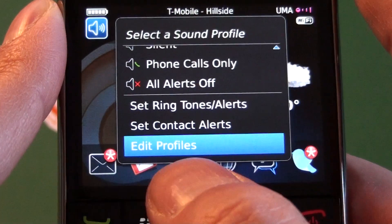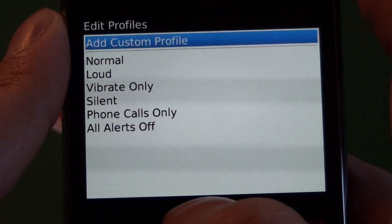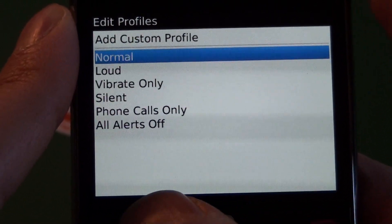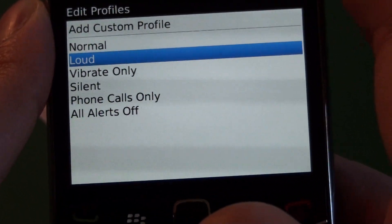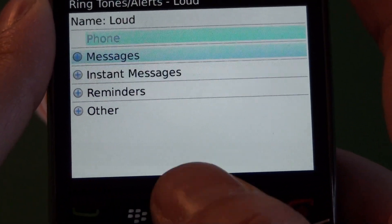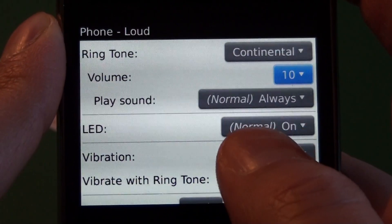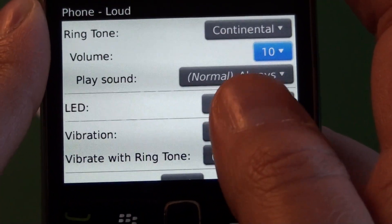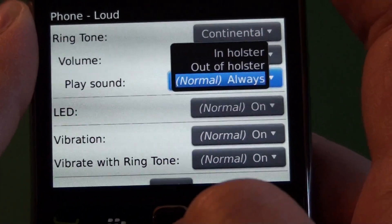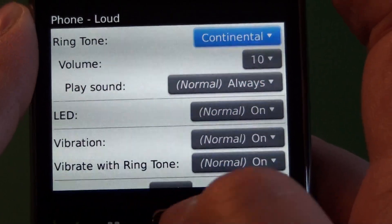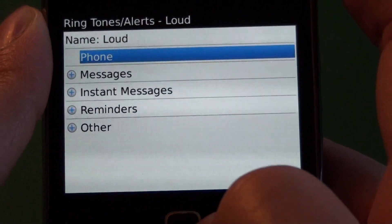And the last thing we have is the edit profiles. This is like the older versions of the profile screen, so you can actually edit all the profiles from one spot. We can choose say our loud profile, hit the menu key and edit. That'll bring us into the profile — you can see the name is up top. Any option that we go into, you can see they're based off of the normal profile — this is what the normal setting is. So you would be able to change that if you want to have it different from the normal setting; otherwise this is just going to crank the volume up being a loud profile and base everything off of the normal settings.